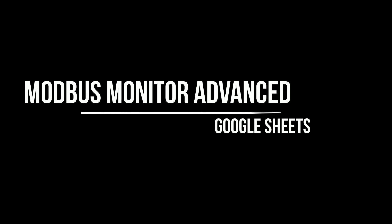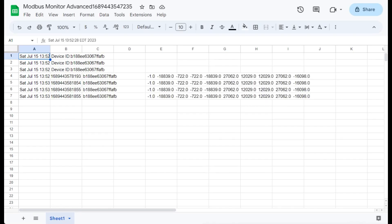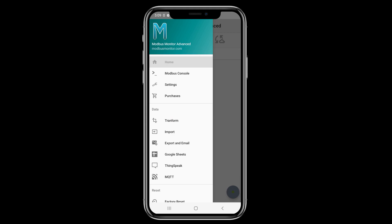Hello everyone. Today I want to discuss publishing data to Google Sheets using Modbus Monitor Advanced Android app.